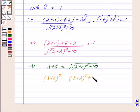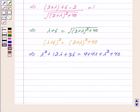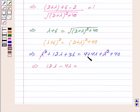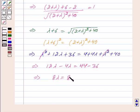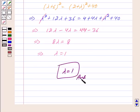This implies lambda squared plus 12 lambda plus 36 equals 4 plus 4 lambda plus lambda squared plus 40. Canceling lambda squared on both sides, we get 12 lambda minus 4 lambda equals 4 plus 40 minus 36, which gives 8 lambda equals 8, and therefore lambda equals 1. Hence our answer is lambda equal to 1. Hope you have understood the solution. Bye and take care.